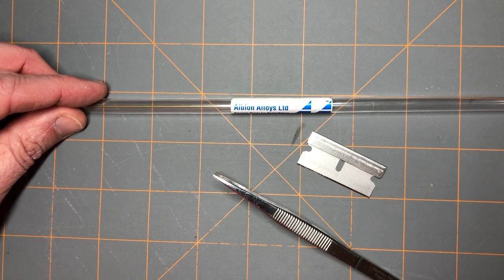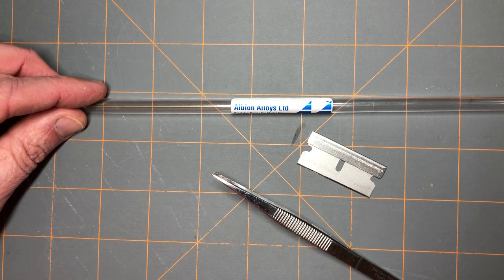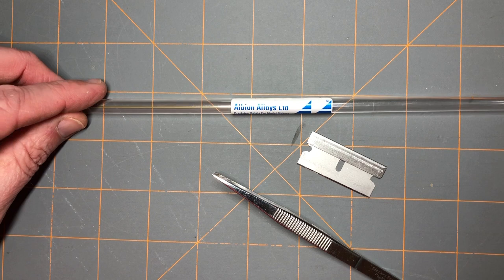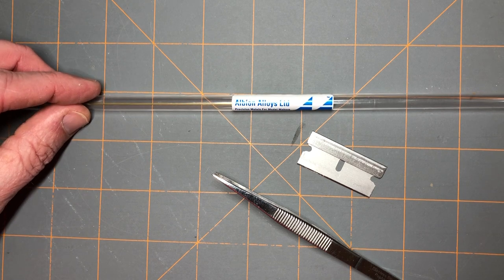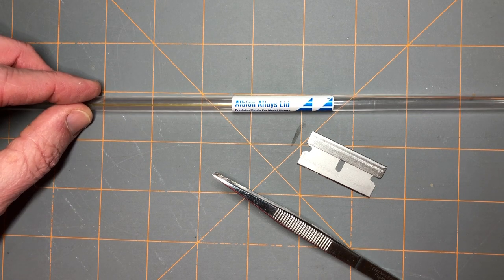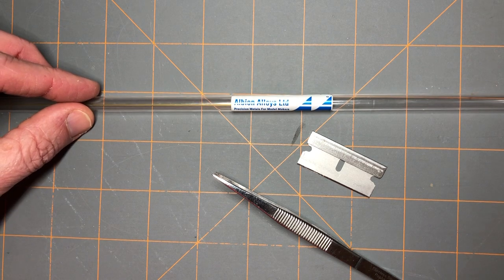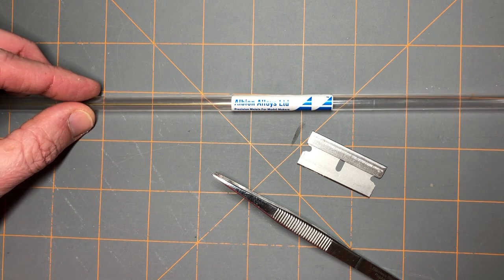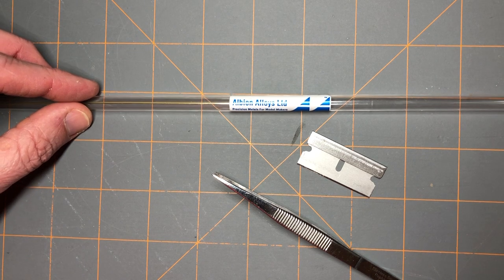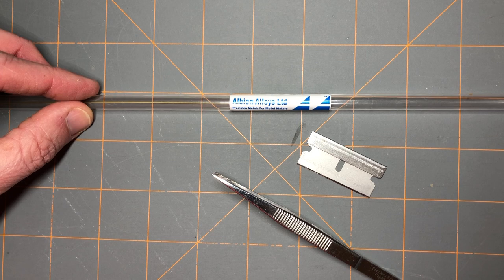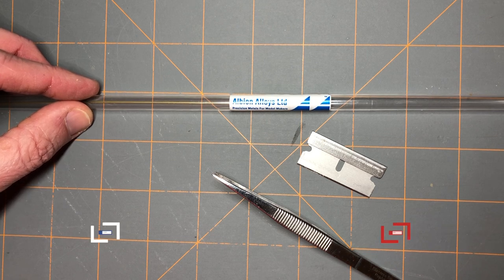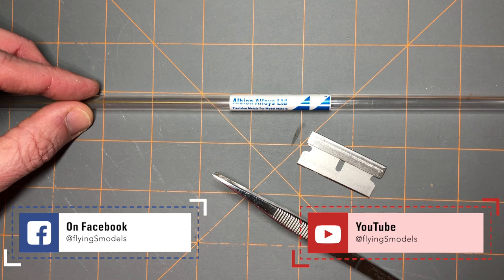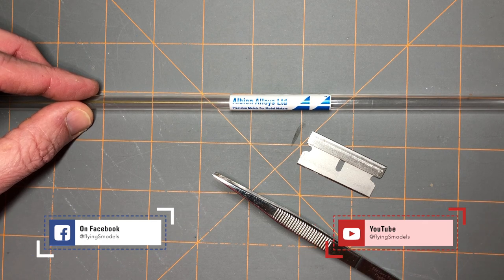Hey everybody, Chad here again with Flying S Models. I'll show you another tutorial on how to make small actuators and pitot tubes using micro brass tubing. Make sure to subscribe to my YouTube channel for frequent updates to help you with your model building, or follow me on Facebook at Flying S Models. Let's get started.